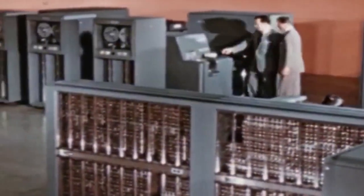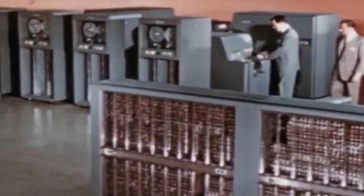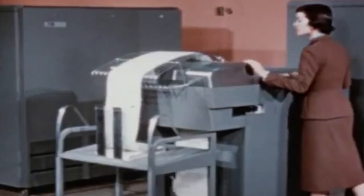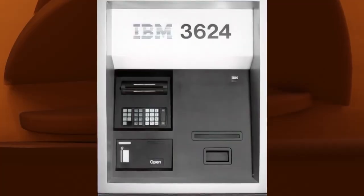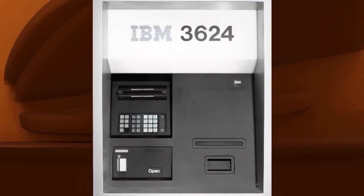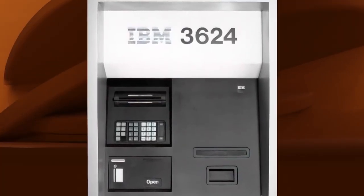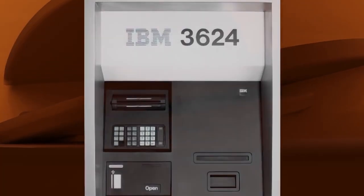When you think of IBM, you might think of cutting-edge technology and artificial intelligence. But did you know that the company has a rich history dating back over a century?